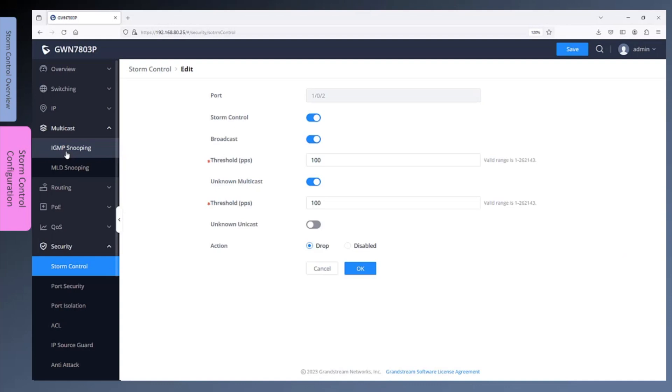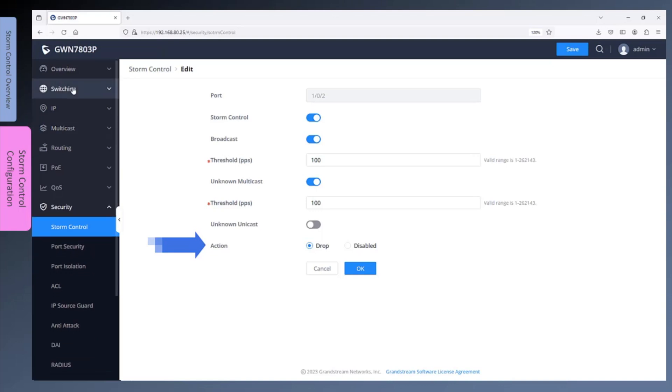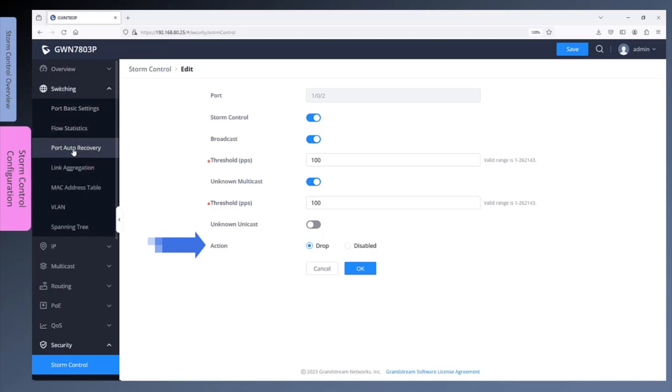For the action to take when the threshold is exceeded, the switch by default will drop the excess traffic. Disabled can be selected to shut down the interface when the threshold is exceeded. Port auto recovery can be configured to automatically re-enable the port after the delay time which is 30 seconds by default.